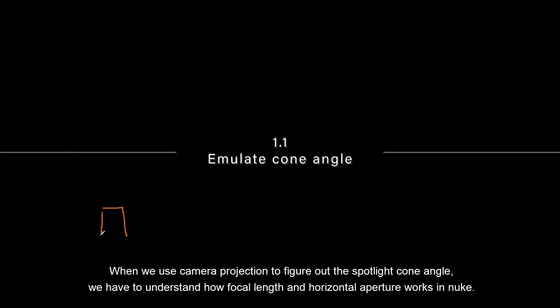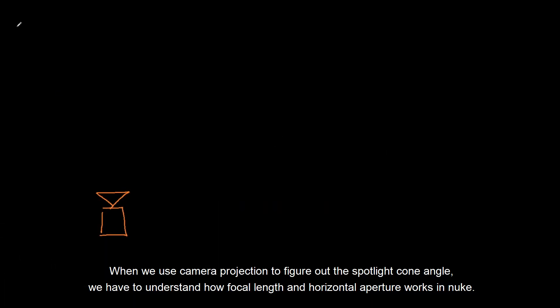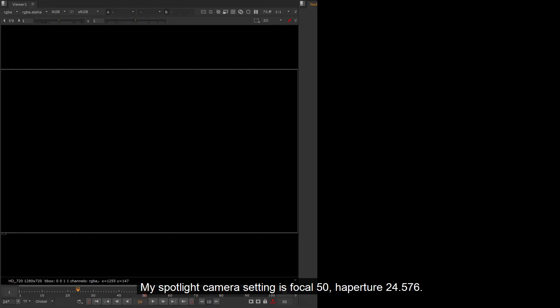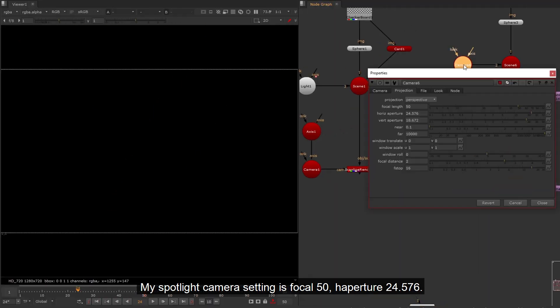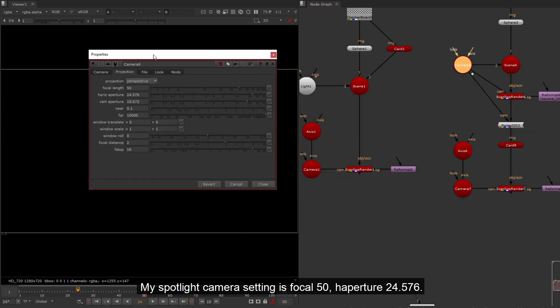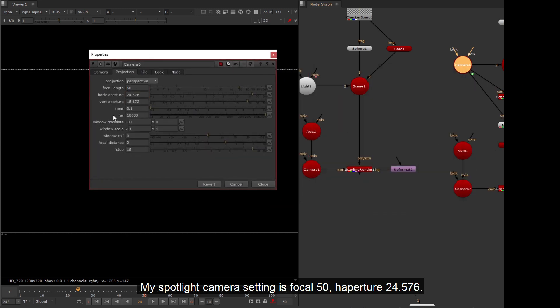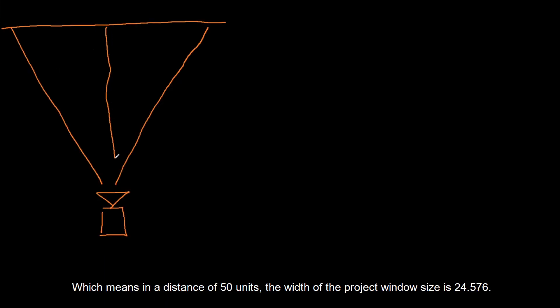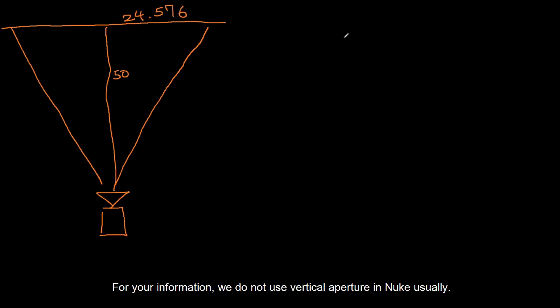When we use camera projection to figure out the spotlight cone angle, we have to understand how focal length and horizontal aperture works in Nuke. My spotlight camera setting is focal 50, h aperture 24.576. Which means in a distance of 50 units, the width of the project window size is 24.576. For your information, we do not use vertical aperture in Nuke usually.